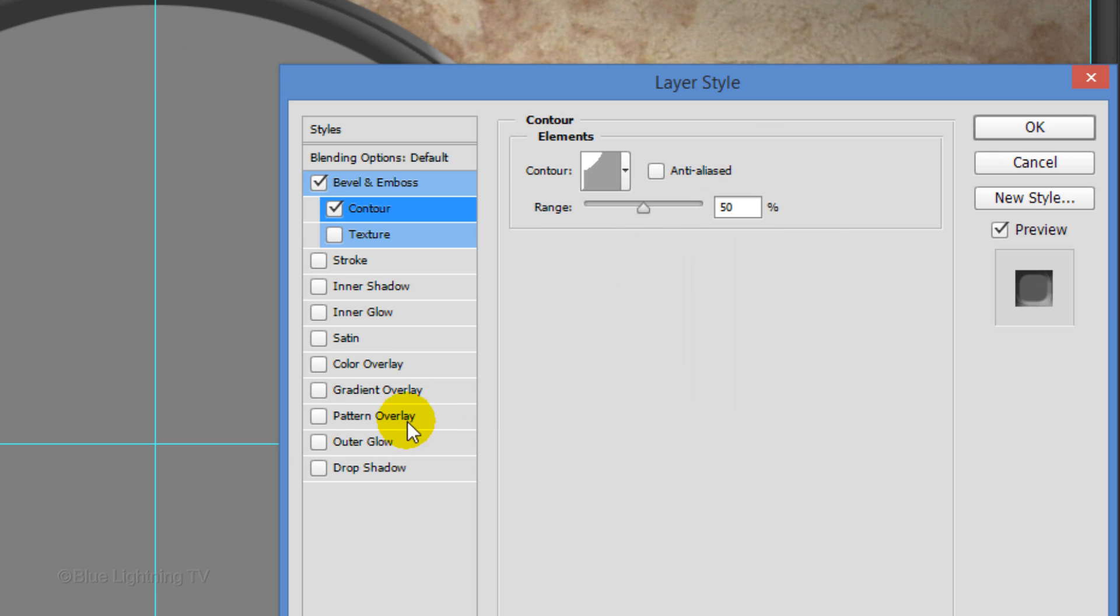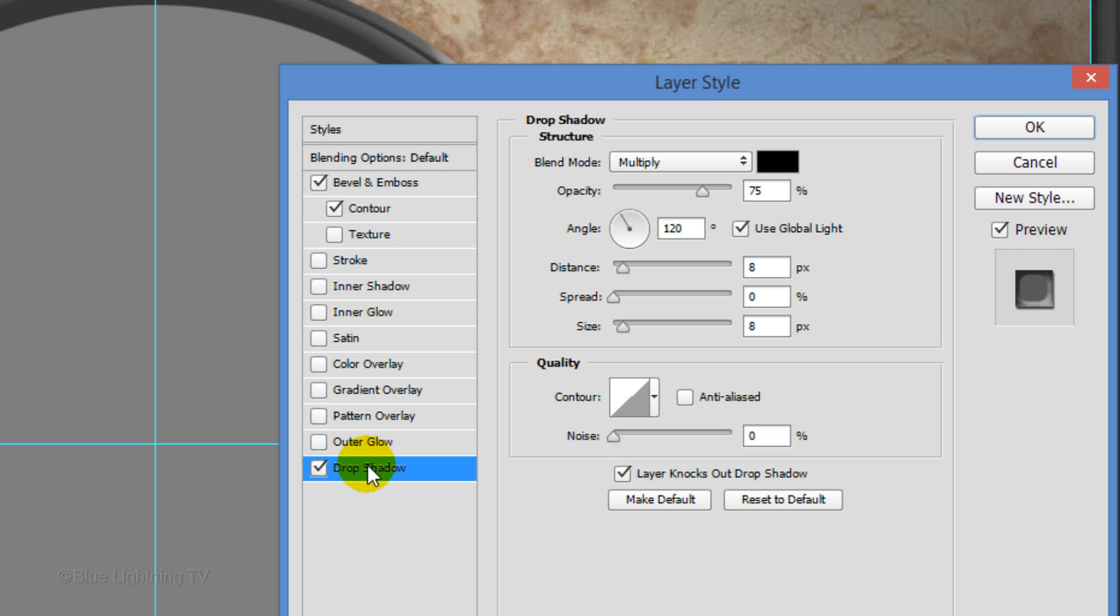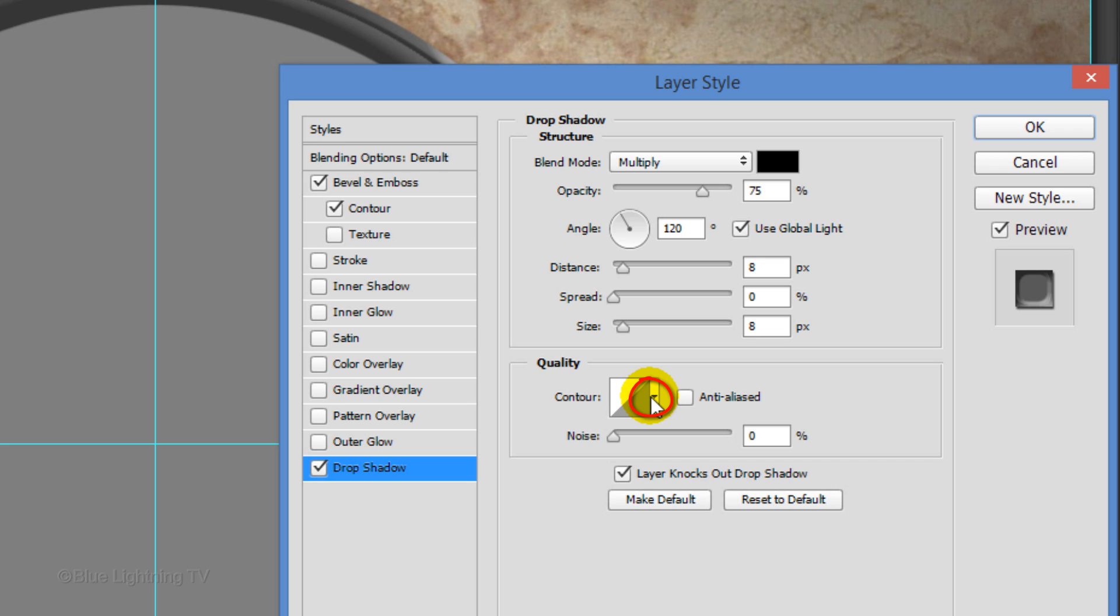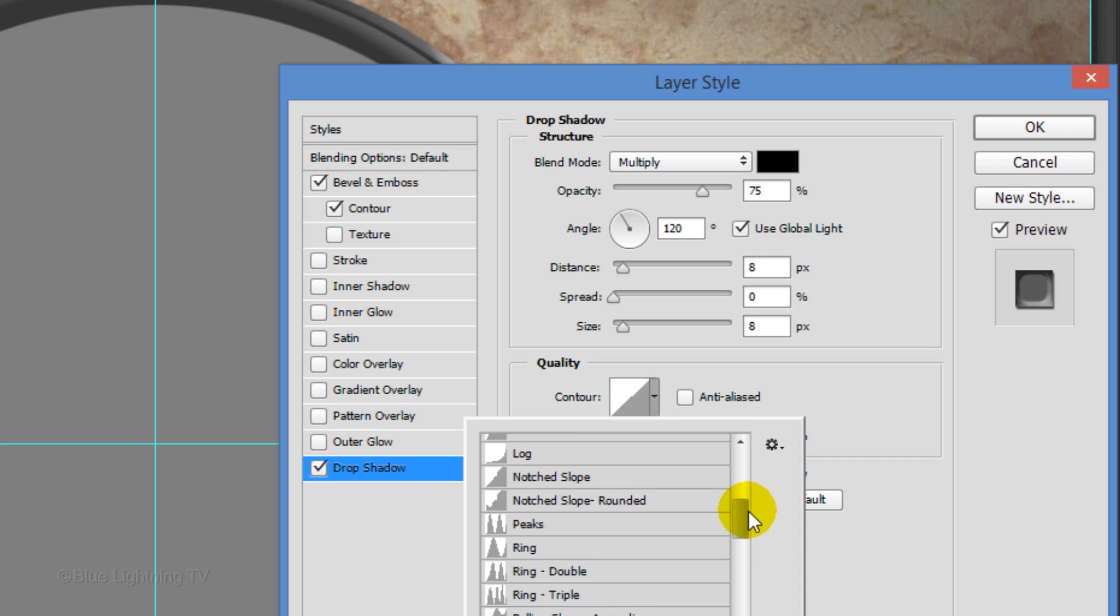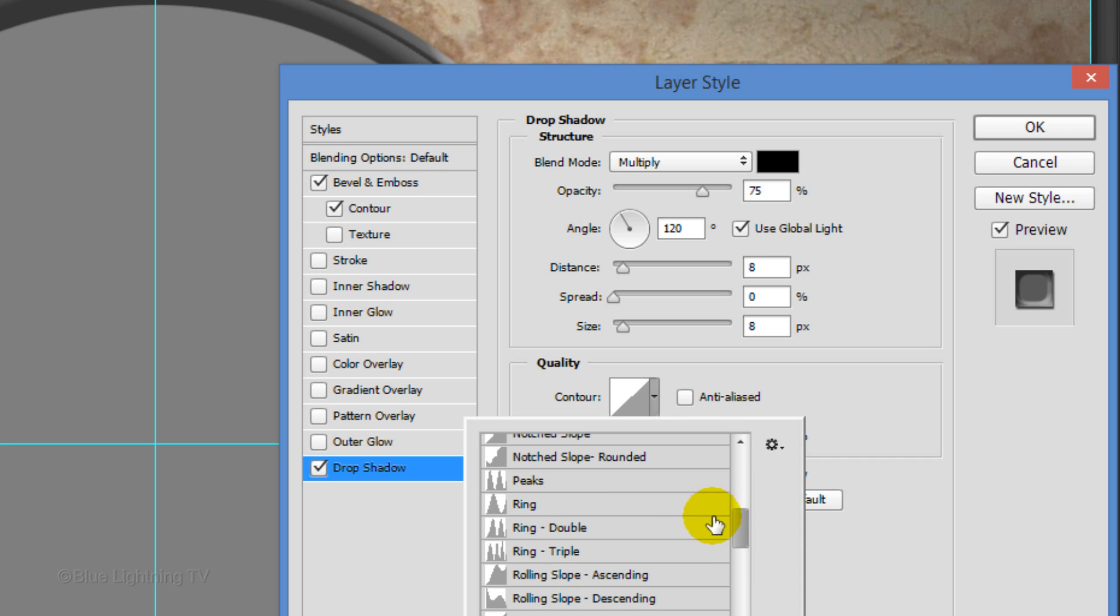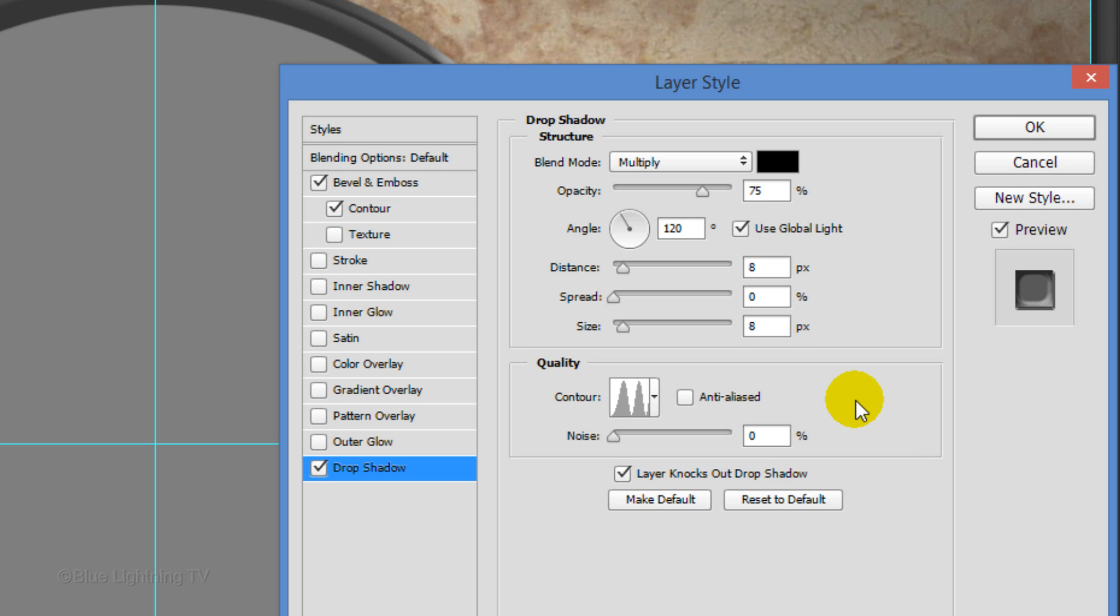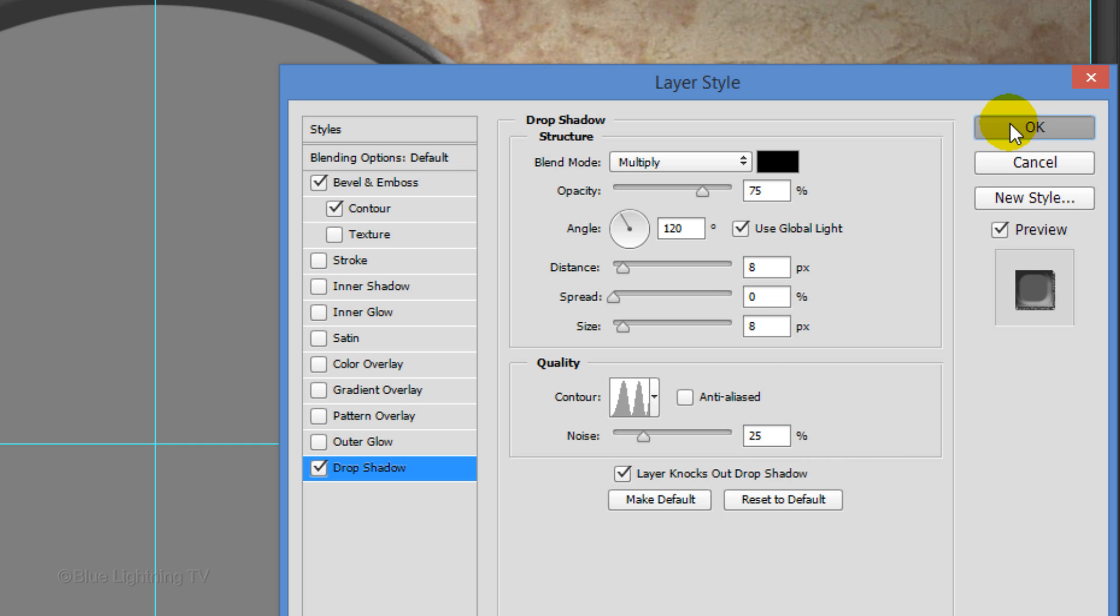Scroll up a bit and click Cove Shallow. Click Drop Shadow. The Distance and Size are 8 pixels. Open Contour, scroll down a bit and click Ring Double. Make the noise 25% and click OK.